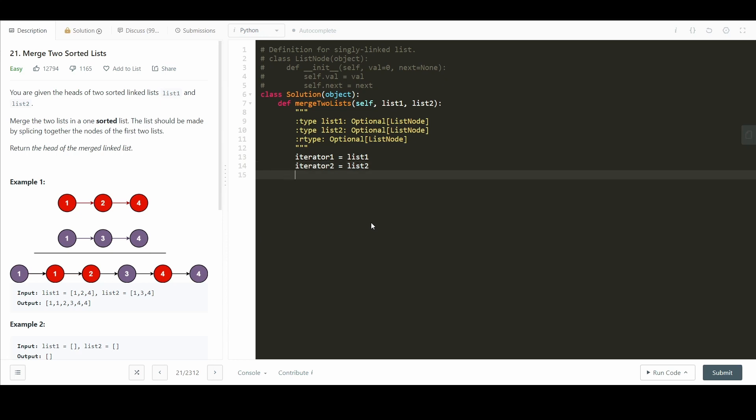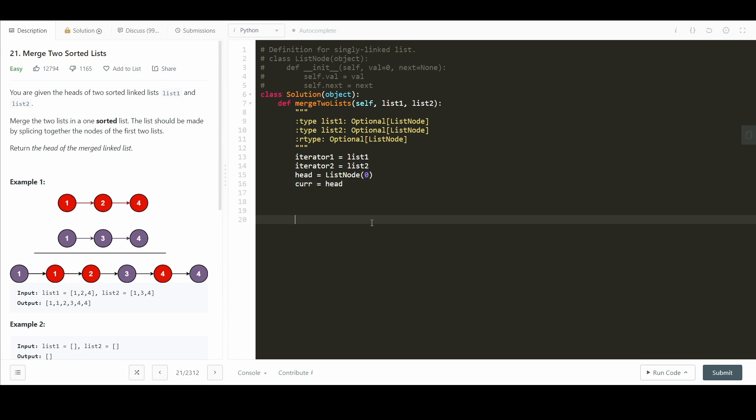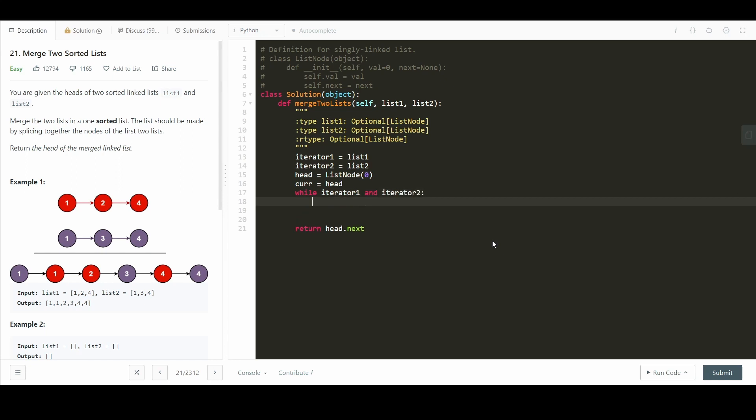We're going to do a little trick here. So we're going to define head to be list node of 0. We're going to make current equal head. And at the end of this algorithm, we're going to just return head.next. You can kind of imagine that head is a dummy node, and it's going to make our algorithm a little easier, because we won't have to do as much none checking. We're going to do while iterator 1 and iterator 2. So we know they're both defined.